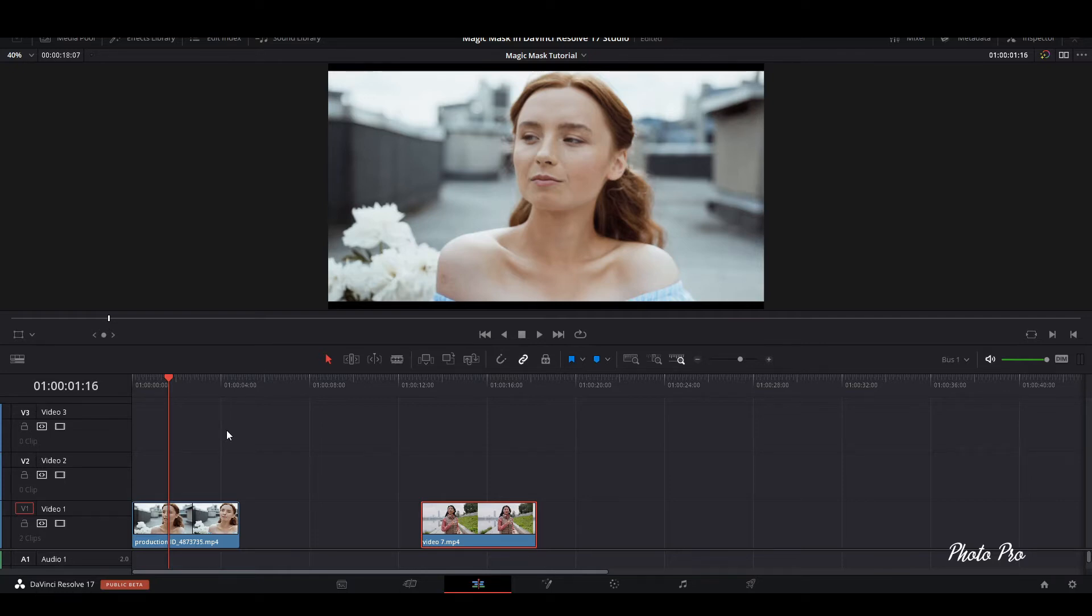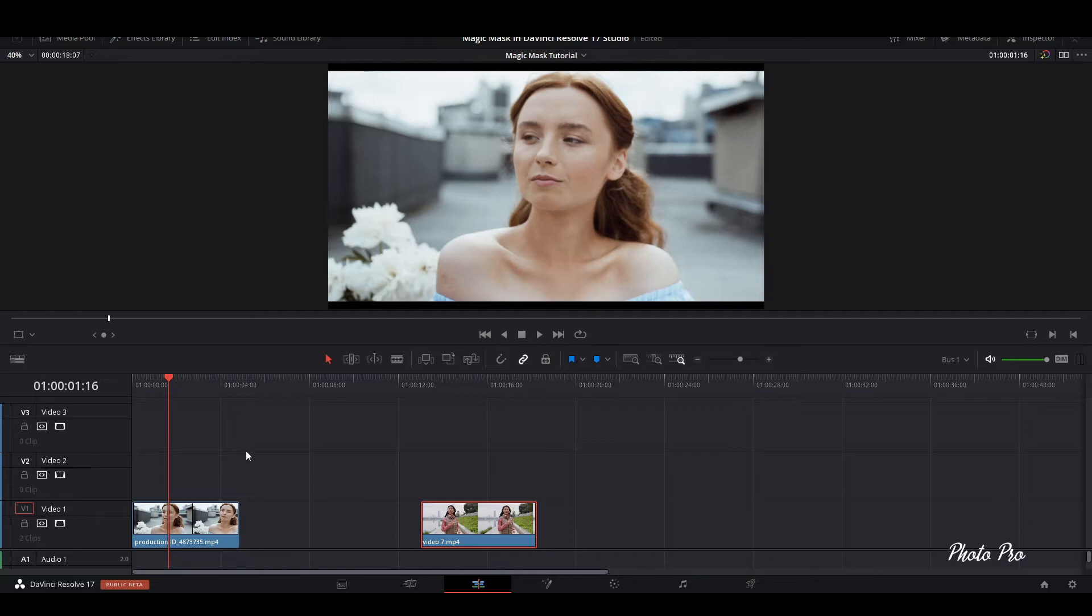It's only available in studio version, not in free version. So I will just introduce it to you and you will see if you would like to upgrade your free version DaVinci Resolve 17 to studio version. So let's start it.